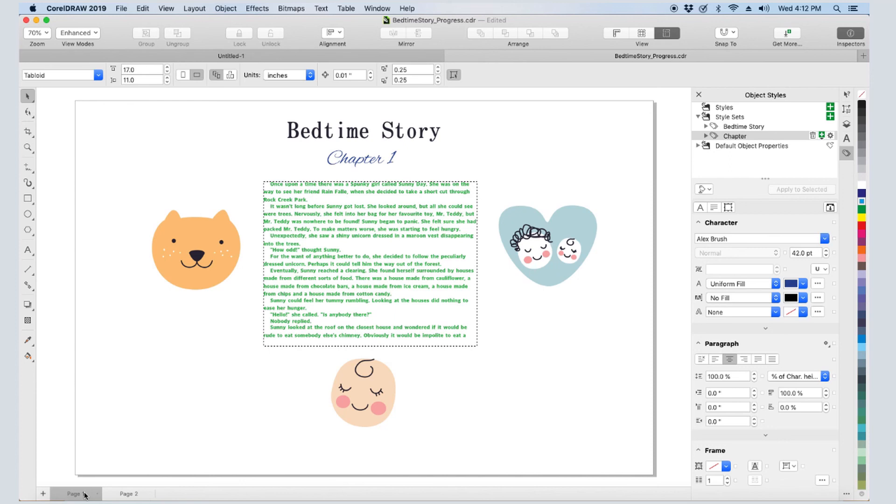This brings us to the end of this tutorial on paragraph text in CorelDRAW. If you've been watching this video on YouTube, you'll find a link in the description below that will take you to our tutorial page on Corel's Discovery Center. Here you can also download a written copy of this tutorial.